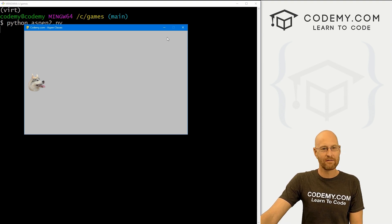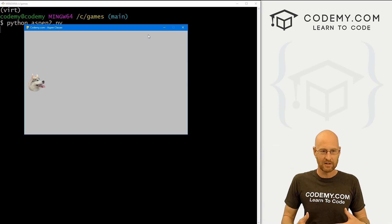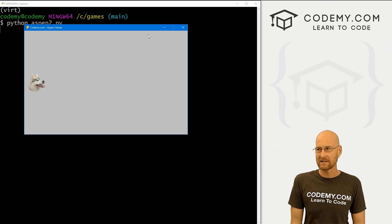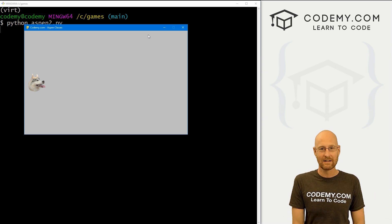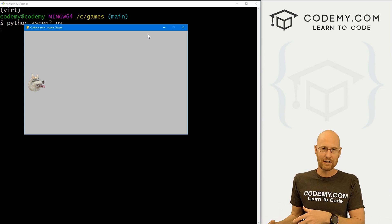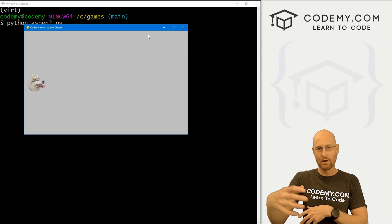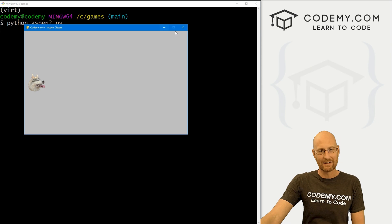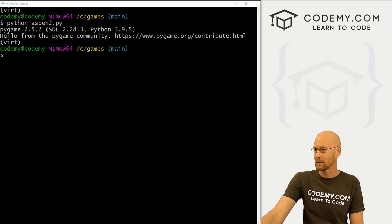Now what we want is like five or more Aspens up at the top, and then we want them all to move at different velocities. If we were doing this the old way, we would have to create five separate Aspen images and have them all coded differently. We could do all this with one class and one call to that class.